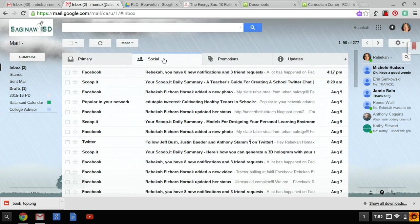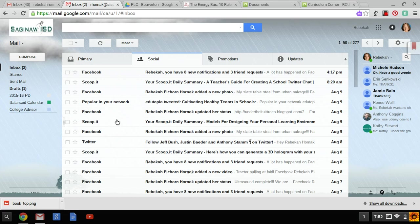In my social tab, all the social emails I get from running my instructional department pages such as Facebook, Scoop.it, Twitter. You'll find that Google is able to read the ending piece of the email and put them into the social tab.